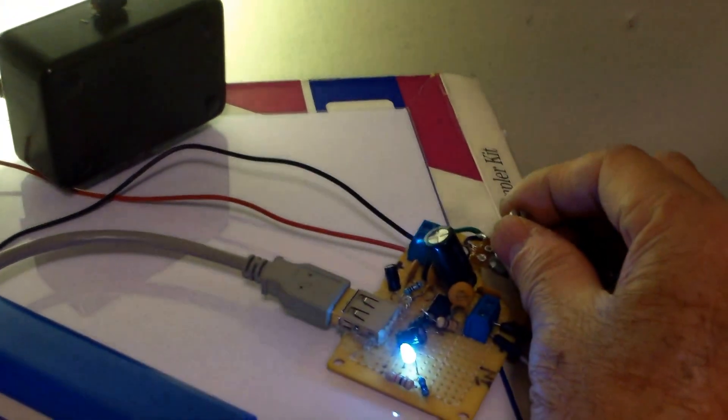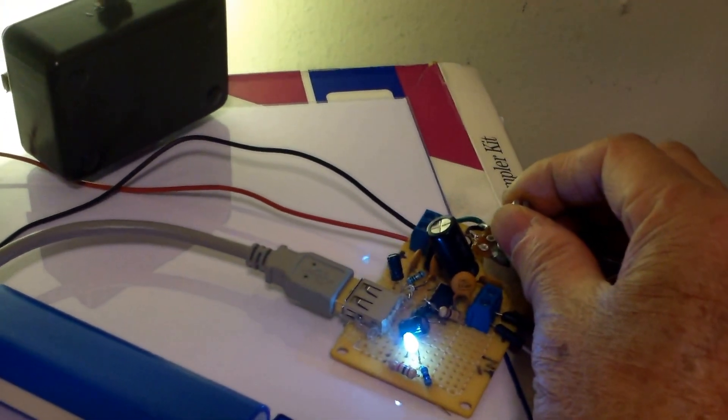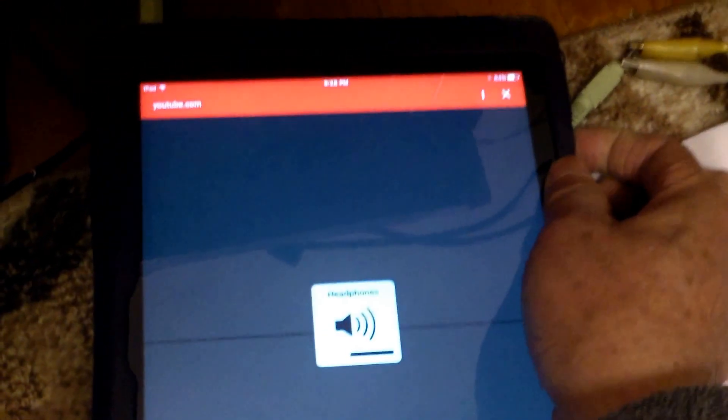You can crank it up a little bit. Use the control here.